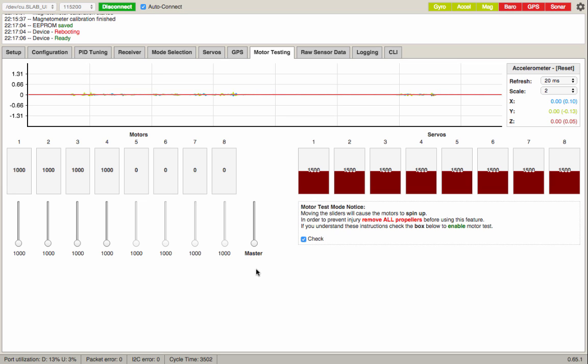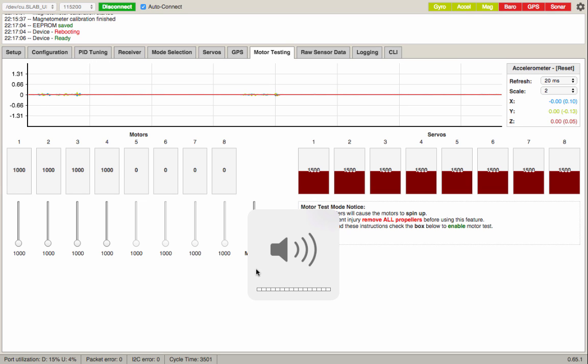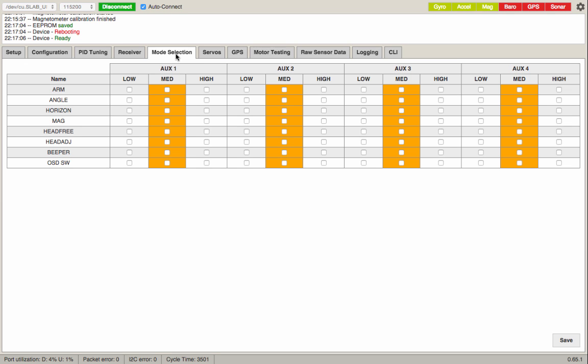Now the next thing we're going to do is our flight modes. Come over here to mode selection. You'll notice here there isn't anything for acro mode. Having nothing set for acro is what you want. The way I fly, you can use the switch for arming the motors. Angle is your auto level. Horizon is auto level except the farther you deflect your sticks, the more rate mode it gets. So you can do auto level but you can also do flips and rolls. This is a good one to start flying in.